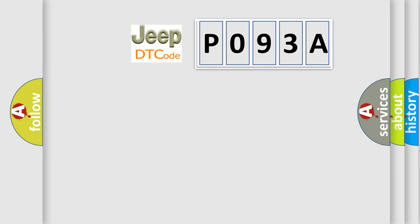So, what does the diagnostic trouble code P093A interpret specifically for Jeep car manufacturers?